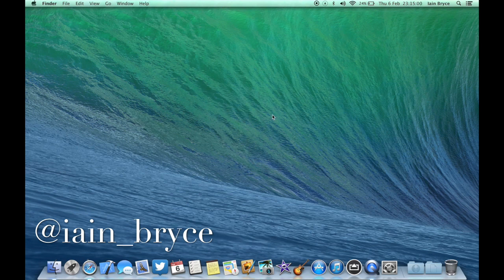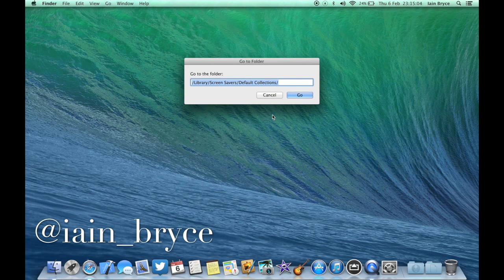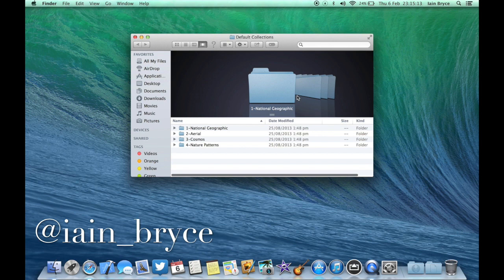It's Command Shift G. You'll see a pop-up box there, and you want to type in forward slash library forward slash screen savers forward slash default collections forward slash, and then hit the go button.